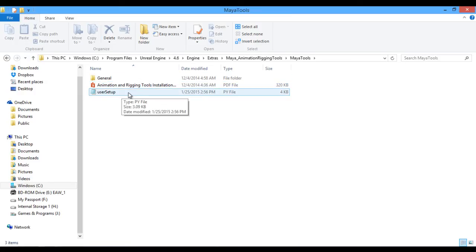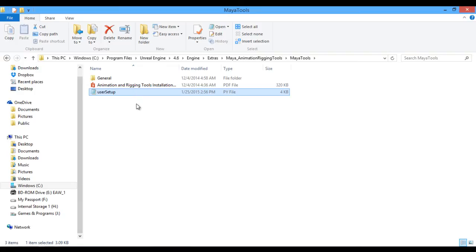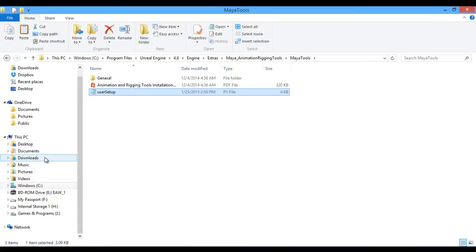This one, user setup, is going to be your Python script for the Maya files that you're going to need to place within the scripts folder. So go ahead and select your Python script, copy that. I hit Control-C. And now we need to navigate into our Maya files.